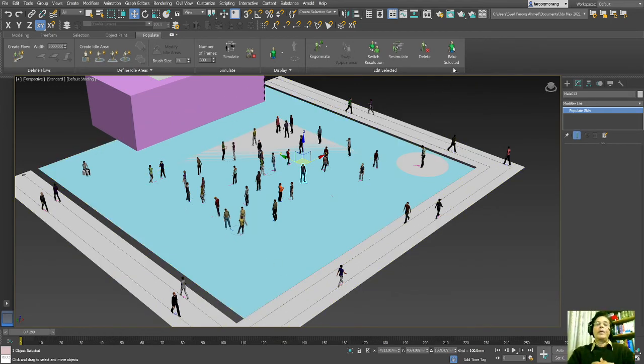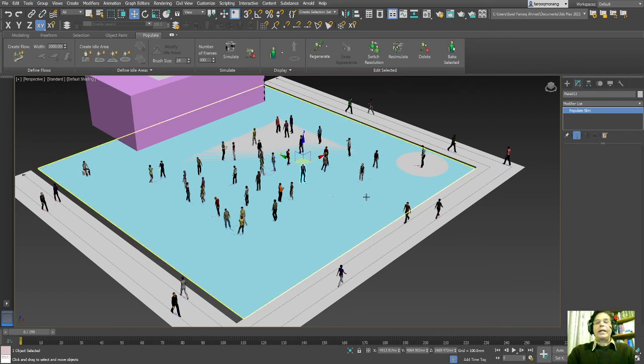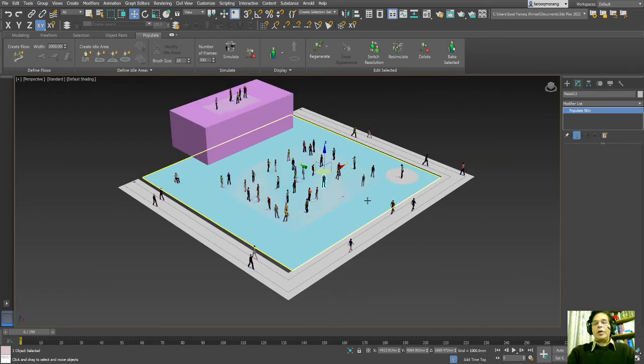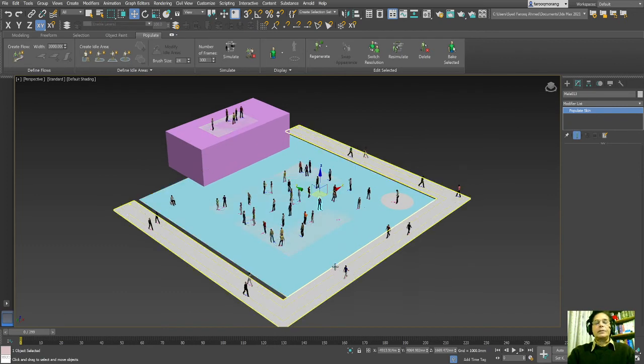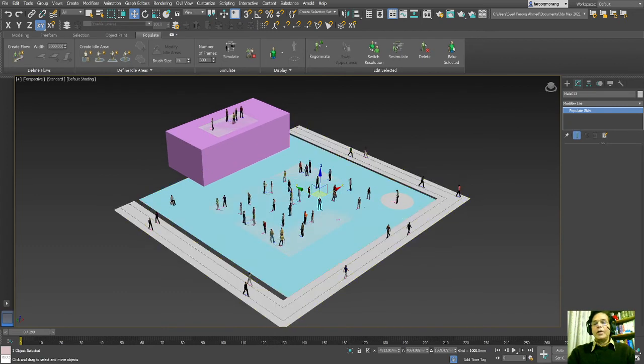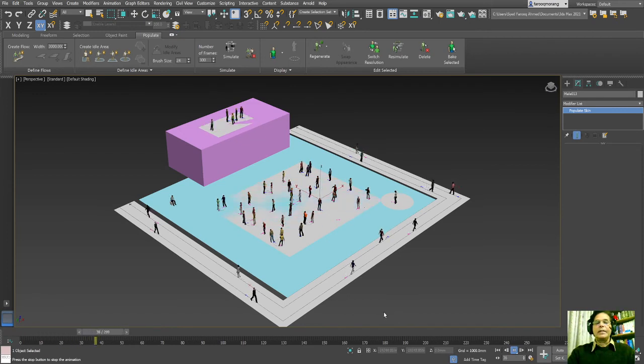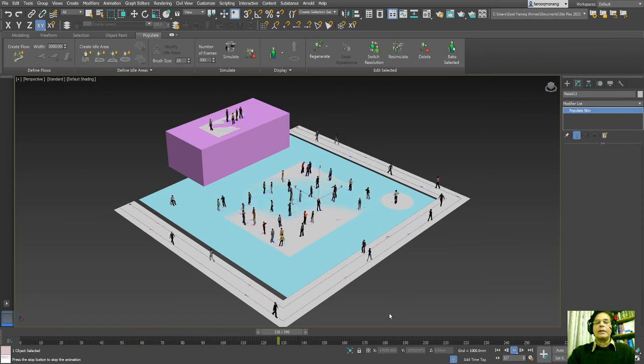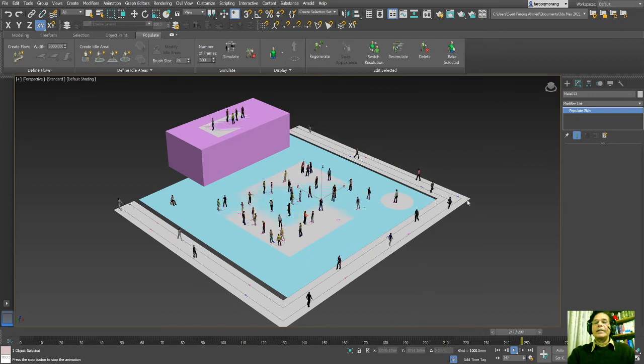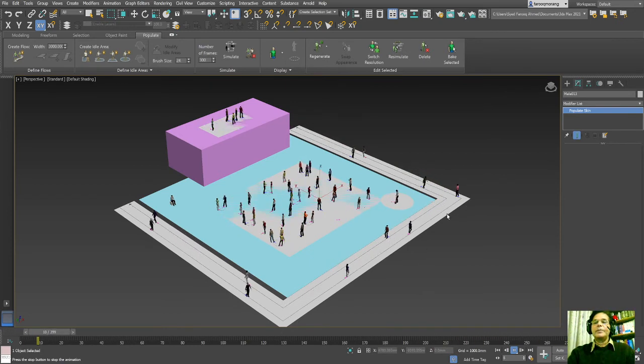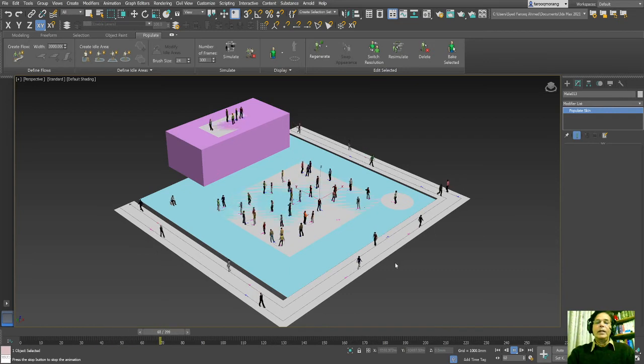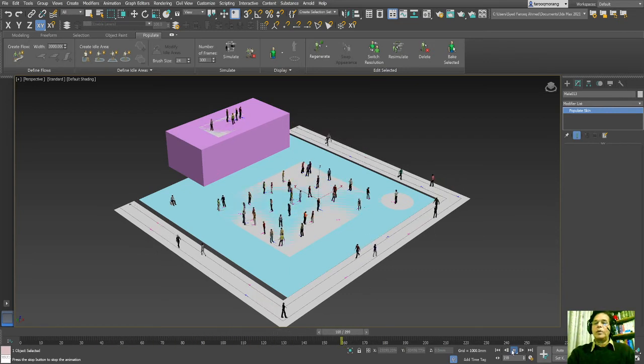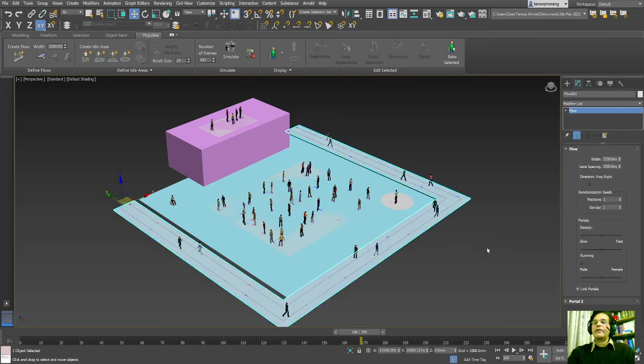And now I will play how it's going to work. It is a play button, you can see. It works like this. And if you want to make the speed in a different way, you can adjust the speed of people.